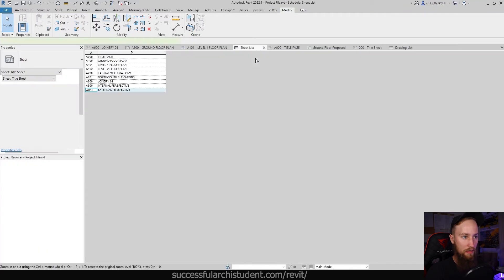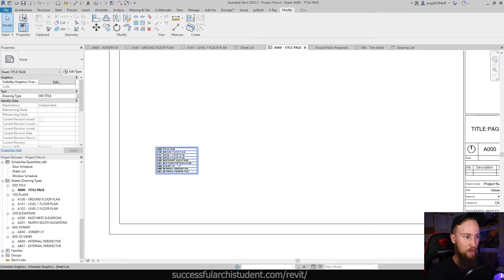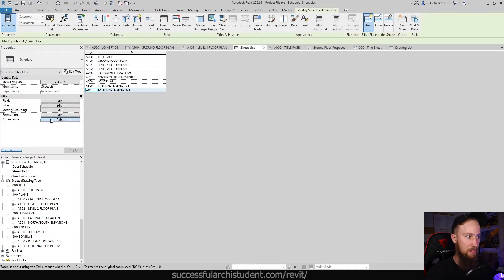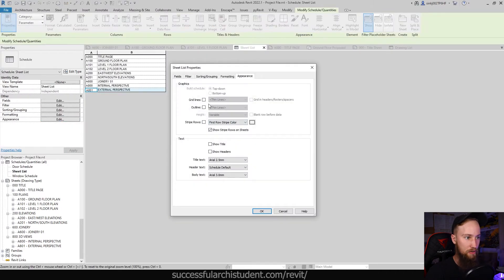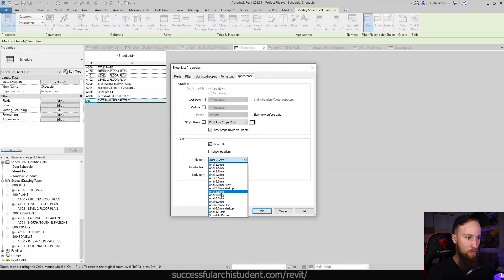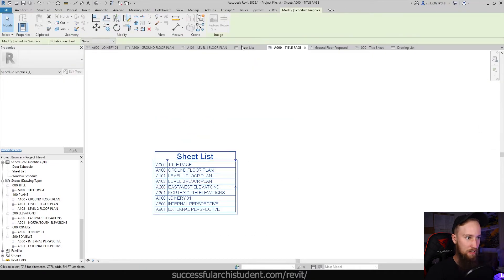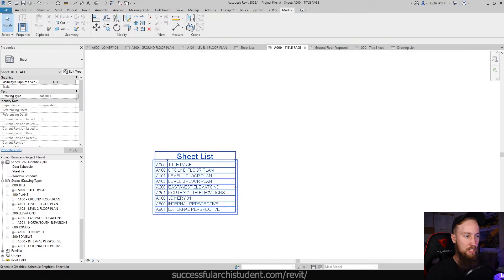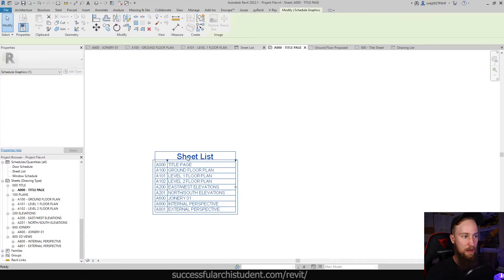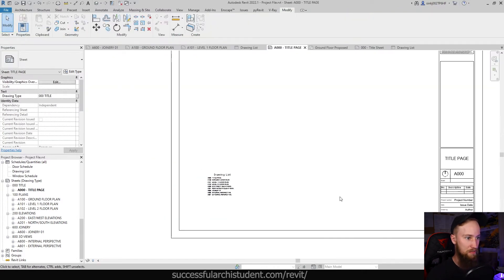If we go back to our other project we can probably turn the header on because we've just got one column. I'll go to Appearance and show the title, click OK. Now it says 'Sheet' — we need the title to be a bit bigger, maybe 6mm. Now it says 'Sheet List'. If you want to change that you can't change it on the sheet; you'll have to change it back in the schedule. We can change 'Sheet List' to 'Drawing List' and that will change it in the schedule.